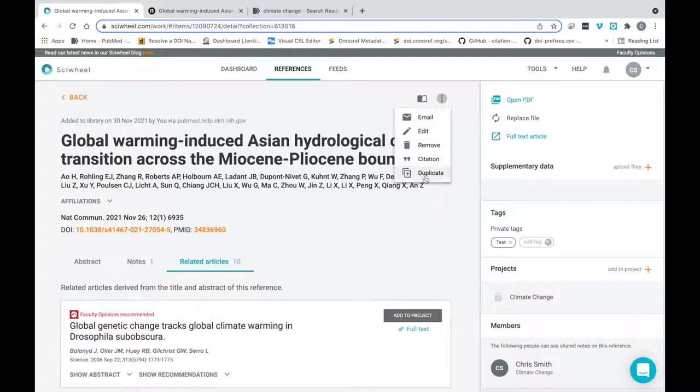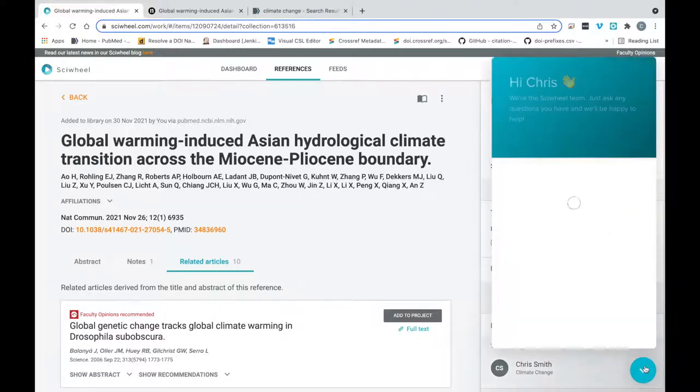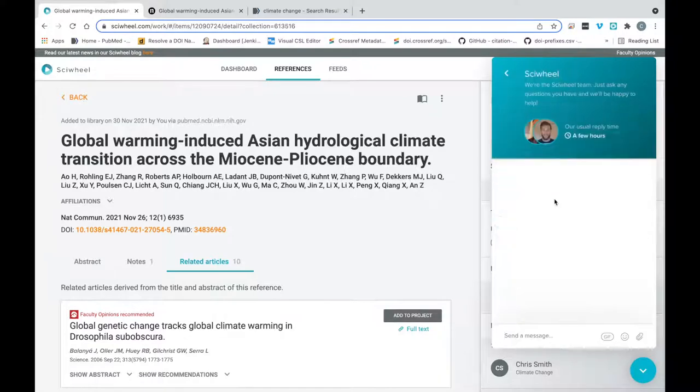The final thing I'd like to point out with the website is that if you need help at any time, you have the option to either search our FAQs and how-to videos here, or you can click the chat icon here and send us a message, and either myself or one of my colleagues will get back to you as soon as we can.